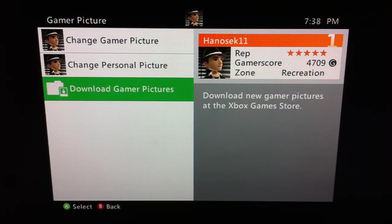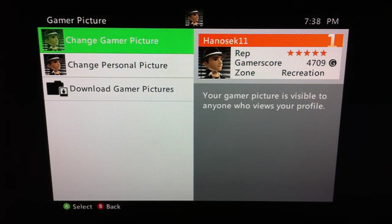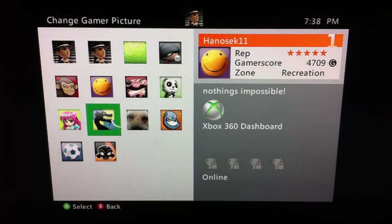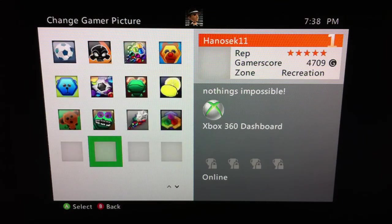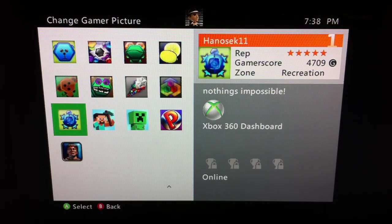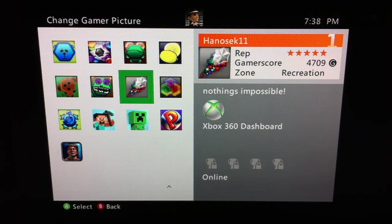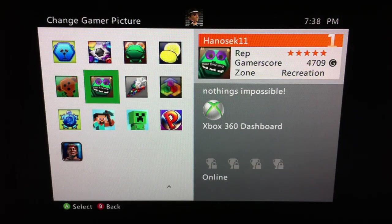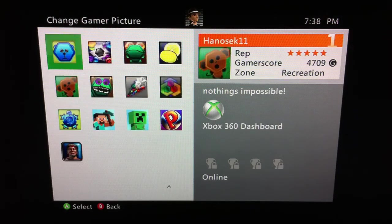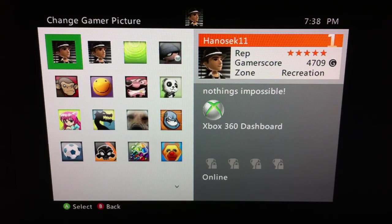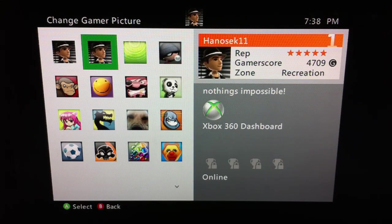You can download Gamer Pictures from the Xbox Live Marketplace. I'm going to hit Change Gamer Picture, and this is a list of ones that they have — either ones you've won, ones that came with it, or ones that came free with a game you got. These are all those, and it also has listed the one you're currently using.